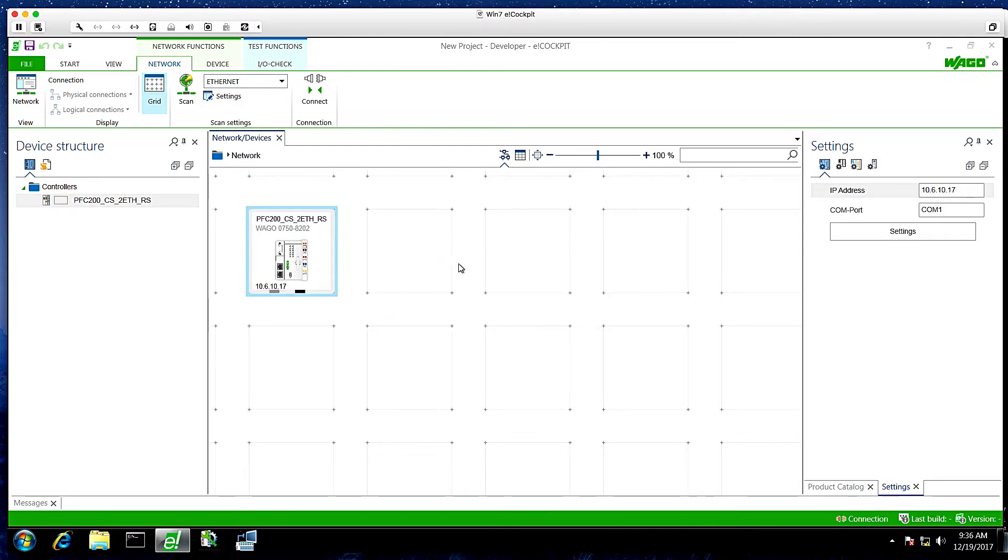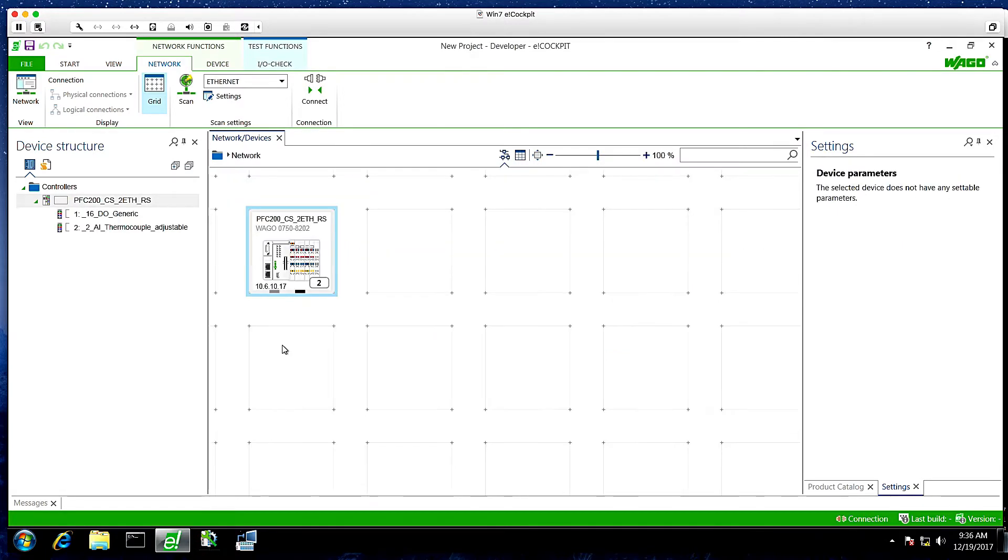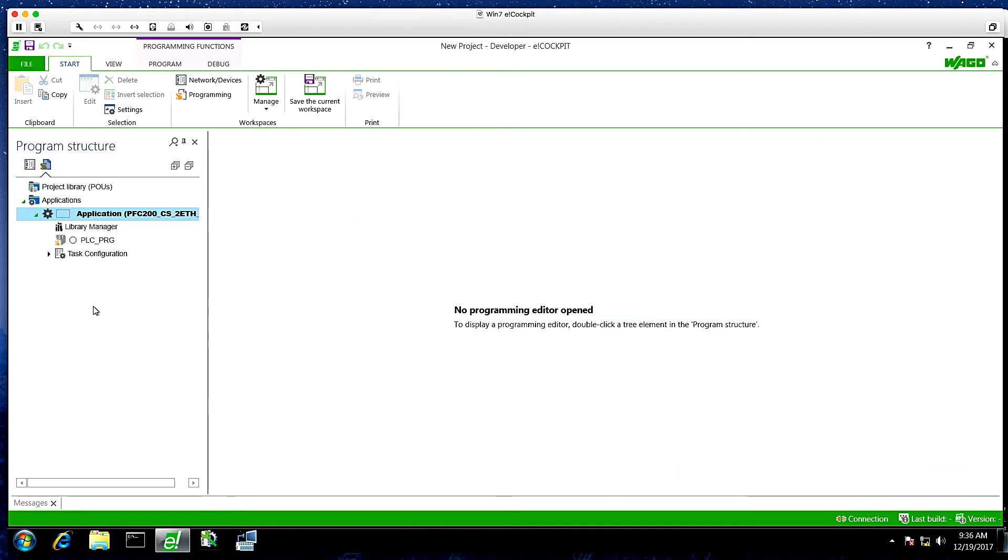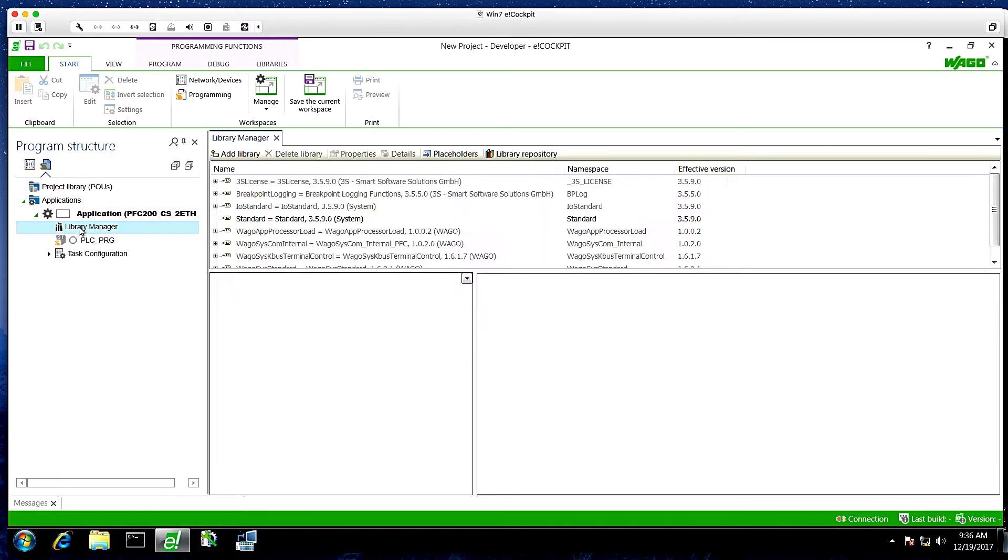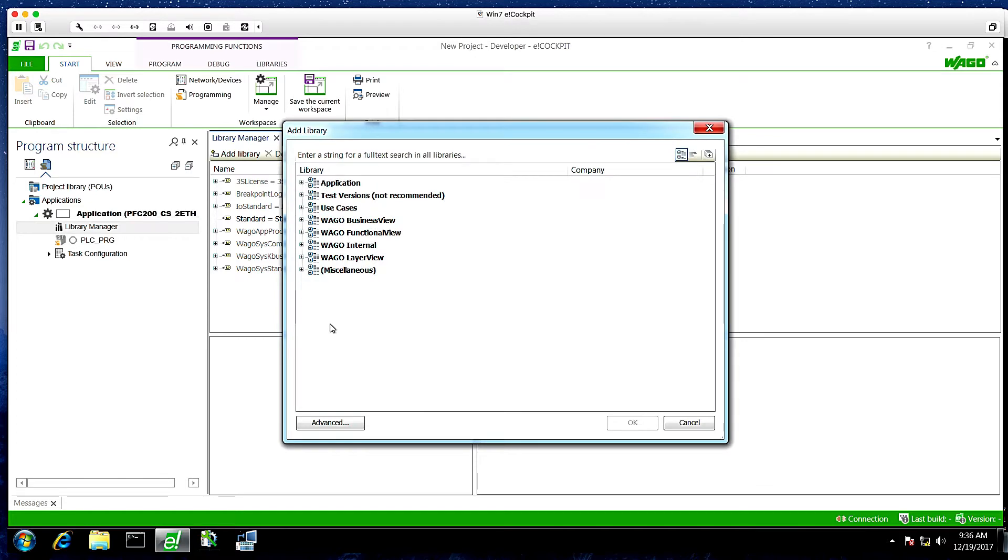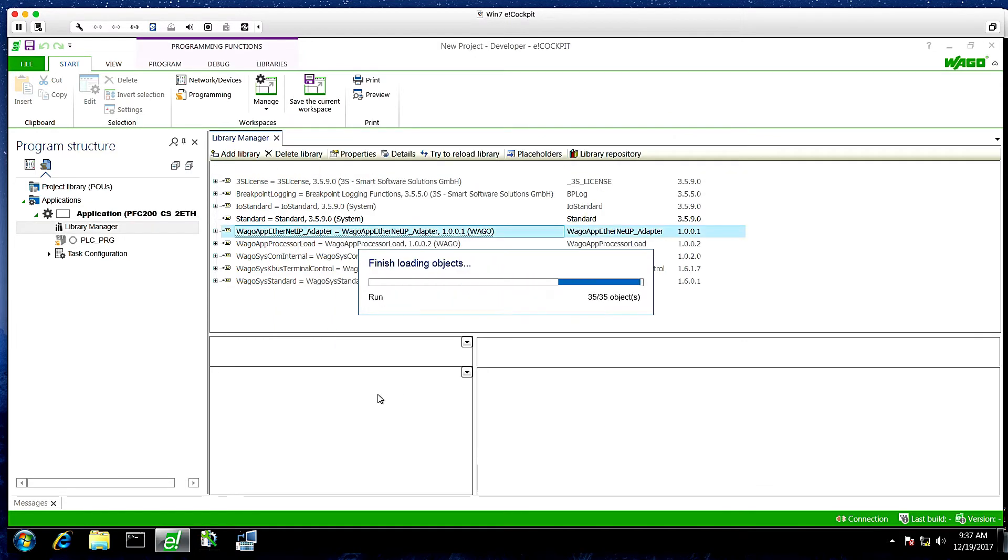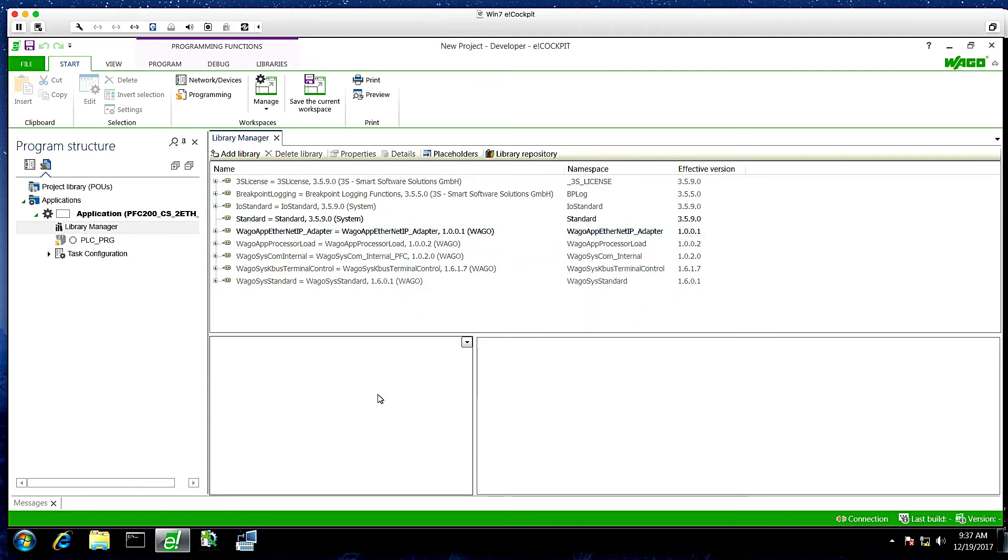Now we'll go to PLC PRG. And we're going to start in the Library Manager. And you can right-click, add library, and then we'll search for Ethernet IP. We'll add this library, the WAGO app Ethernet IP adapter library.